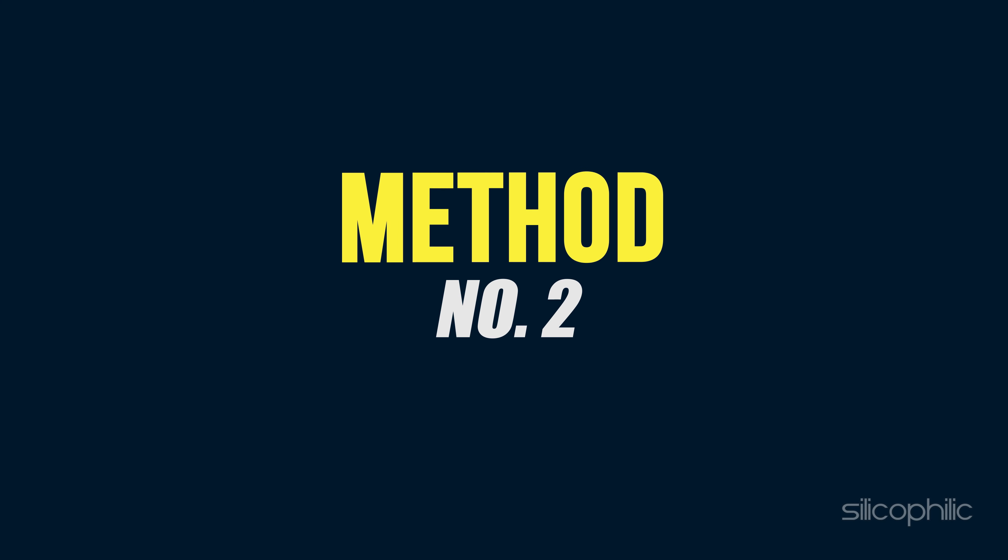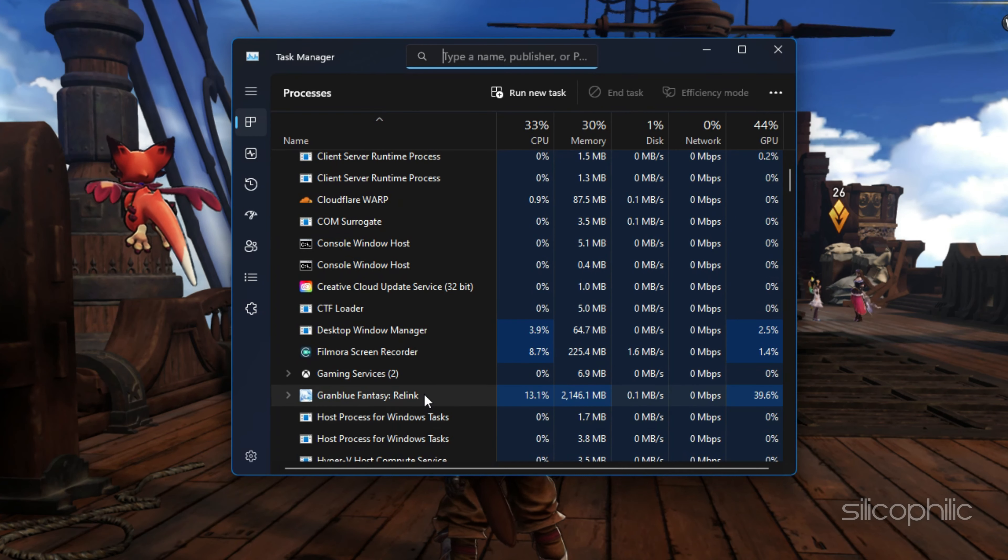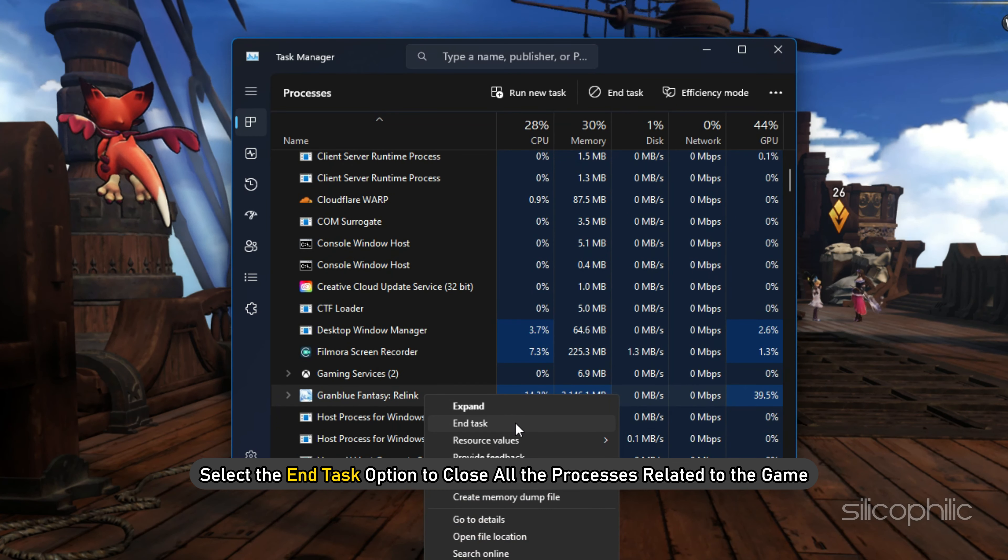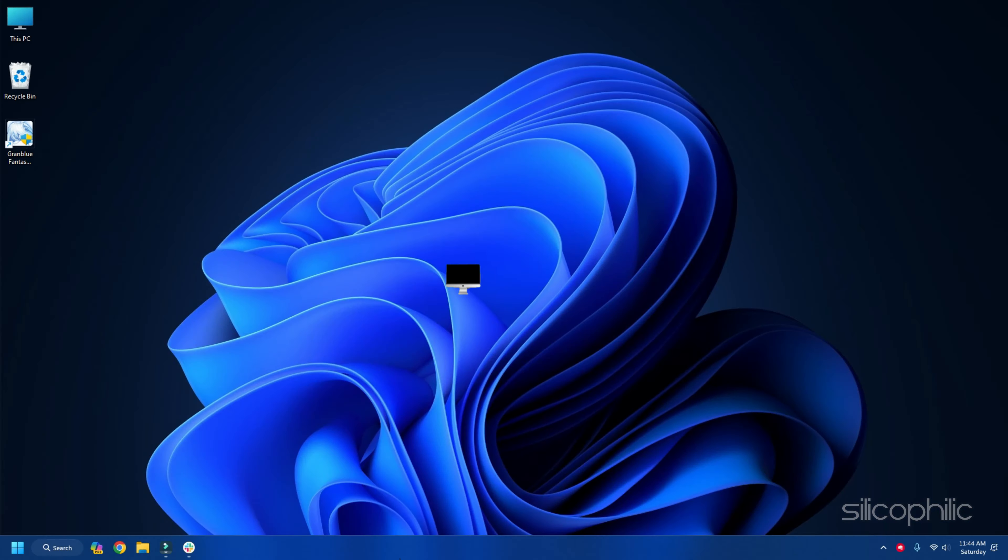Method 2: Restart the Game and Your PC. When you cannot launch Granblue Fantasy Relink on PC, restart your computer. If the problem has occurred due to minor bugs and glitches, it can get fixed with a fresh restart.